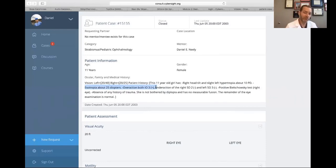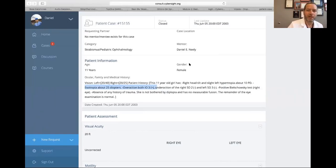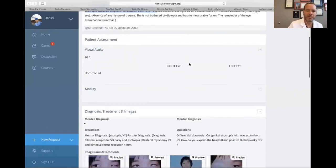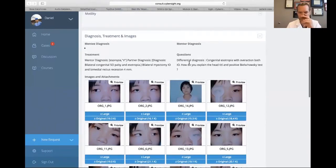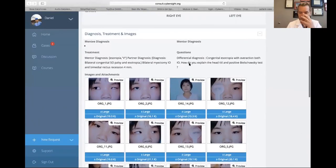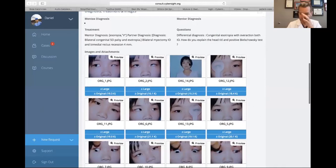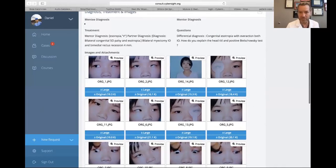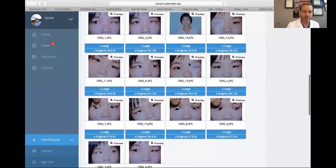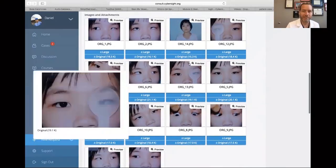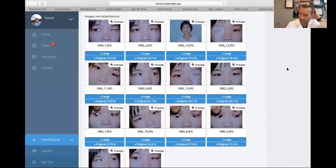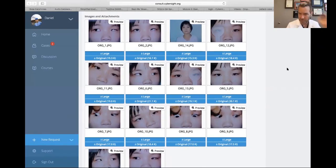Plus three is a pretty significant amount of inferior oblique overaction. She also has a little bit of DVD — dissociated vertical deviation — along with this, not a lot but some. I want to talk about inferior oblique overaction and DVD surgery.